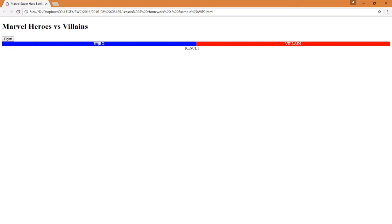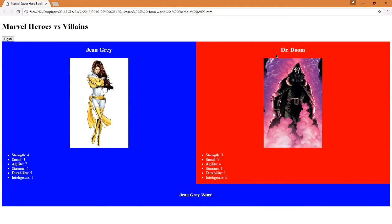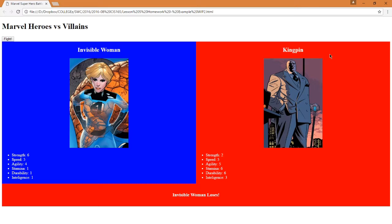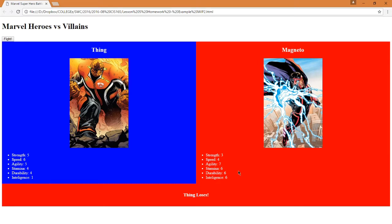We're going to have a hero vs. a villain and get a result. We choose a hero and a villain to fight, click the button, and get something like Jean Grey vs. Dr. Doom — Jean Grey wins because her power levels are higher. Another fight: Invisible Woman vs. Dr. Doom — Invisible Woman loses. The Thing vs. Magneto — The Thing has lost. That's going to be our game.